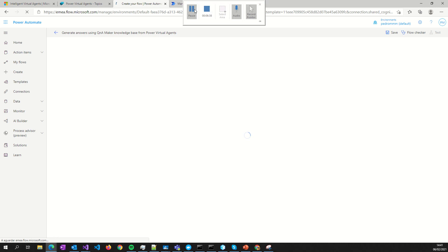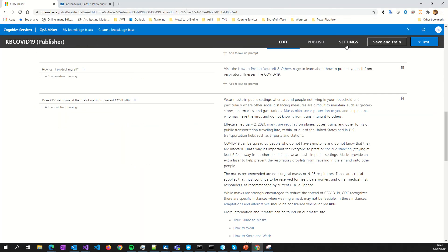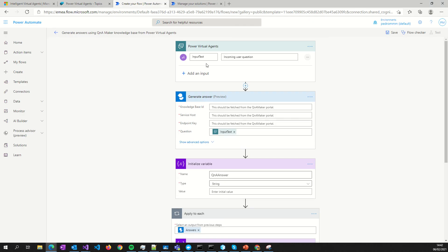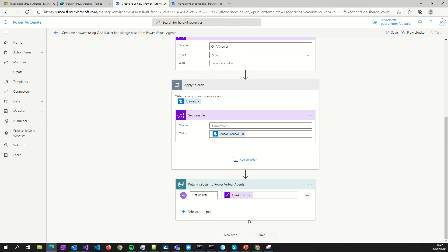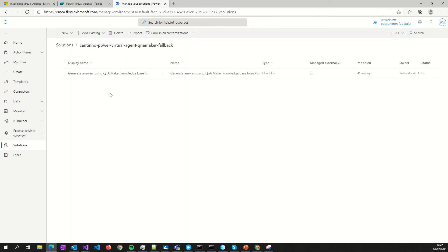The input to the flow is the question from your bot. You must fill in your Knowledge Base ID, your service host, and your endpoint. You can find all these configurations in your QnA Maker settings. I won't show mine so you don't see my configuration. After filling everything in, just save the flow — it's easy.